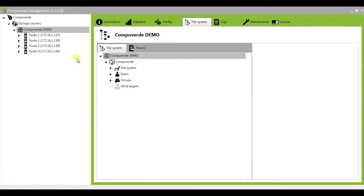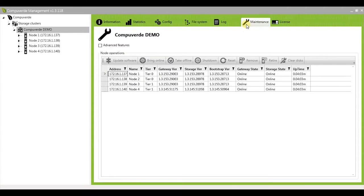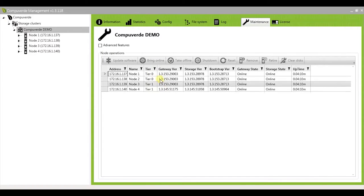So if you go to the maintenance tab of my cluster named CompuWord demo, you will see that my nodes are divided into two tiers, tier 0 and tier 1.